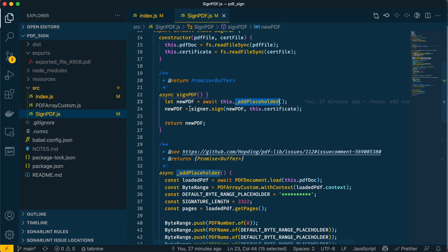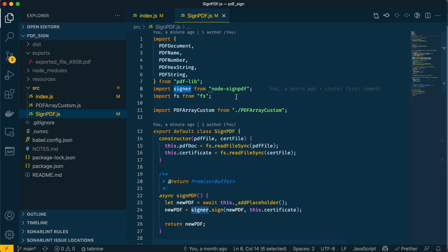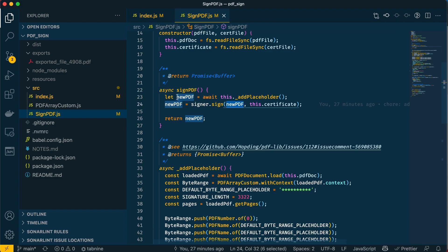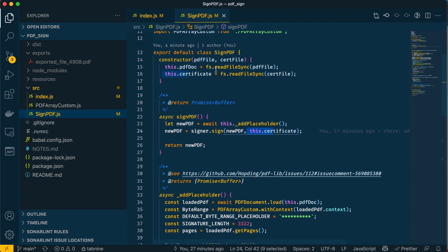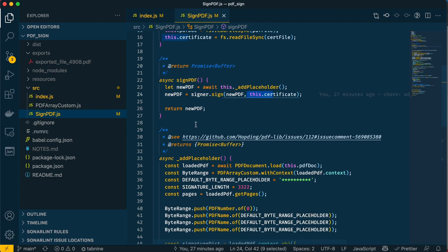This function adds the signature placeholder and then does the actual signing. Like I said before, the heavy lifting part of the signing is done by node-signpdf. If I scroll up, you'll see this signer is from node-signpdf, and the sign method is also from that same library. That's doing the signing with the new PDF which has the placeholder and the certificate.